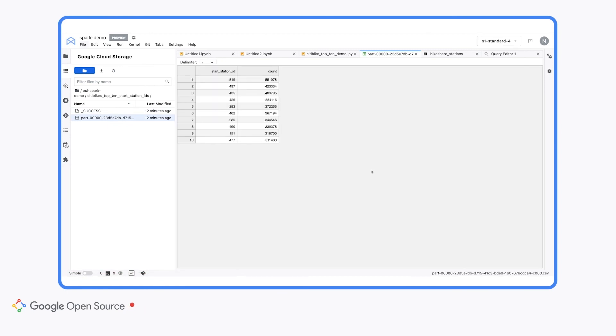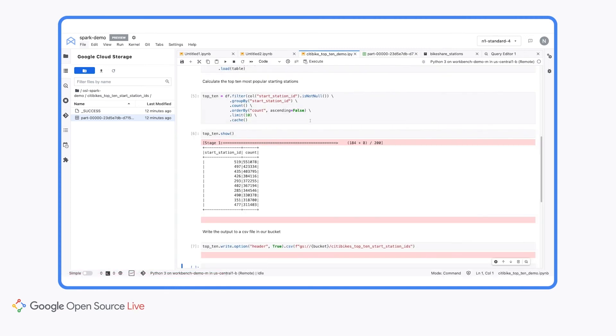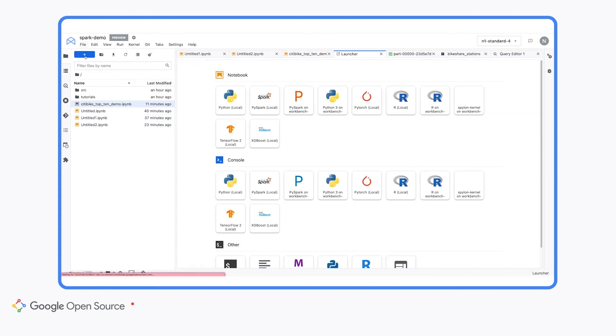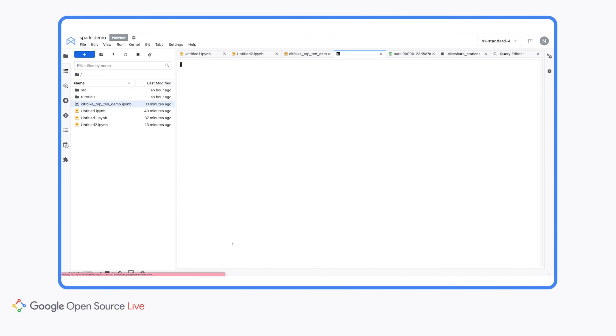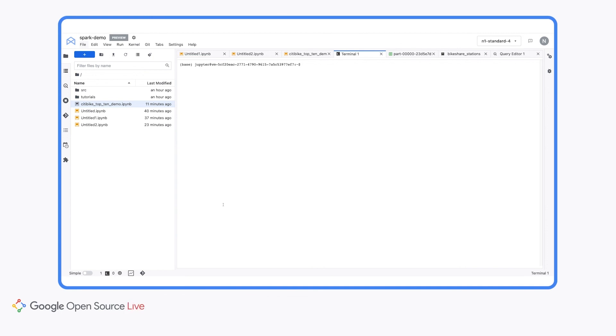So now that you know how to connect to a remote Dataproc cluster and run PySpark code from a Vertex AI Workbench managed notebook, there's one other thing I wanted to point out, which is that in addition to running the code directly in this notebook, you could actually submit it to serverless Spark. So Workbench provides a terminal, which you can find back here in the launcher. And if you opened up this terminal, you could convert your notebook to a Python file and then use the SDK to submit the job. So if you want to learn a little bit more about serverless Spark and how this would work, be sure to check out the session from earlier today, which dives into the details.